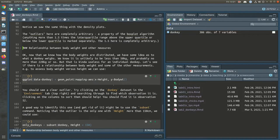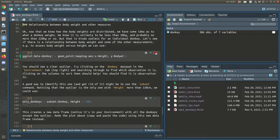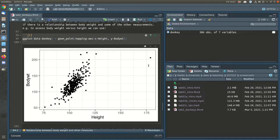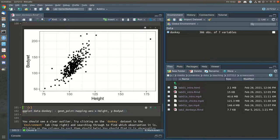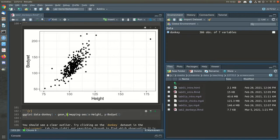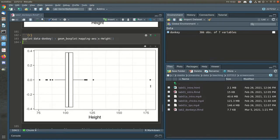Now we'll look at the relationship between body weight and other measures. The first scatter plot has height along the x-axis and body weight on the y-axis, and we notice there's a massive outlier — a supposed donkey that is way too tall compared to all the others. This is an outlier we should worry about. If we do a box plot of just the heights, we can see it there too. This one is so wildly different from everything else that it's indicating something's going on.